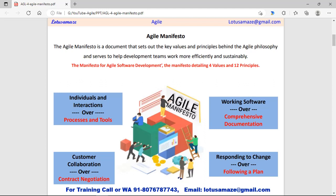We have four types of values defined by the Agile philosophy. First, individuals and interaction over process and tools. Second, working software over comprehensive documentation. Third, customer collaboration over contract negotiation. And the fourth one, responding to change over following a plan.